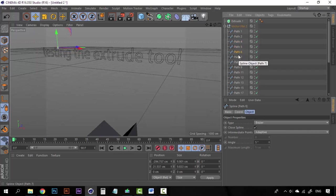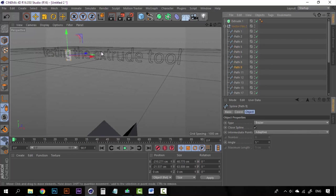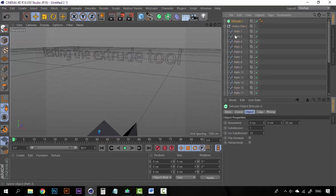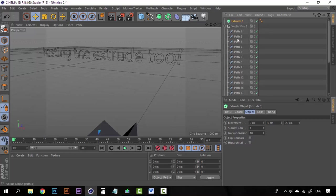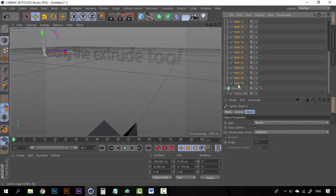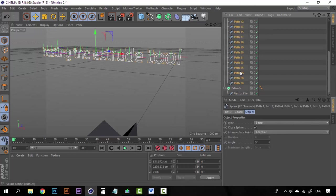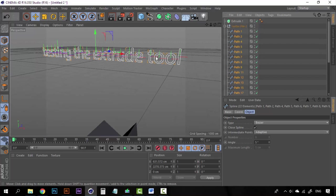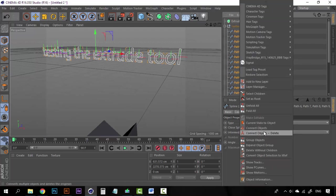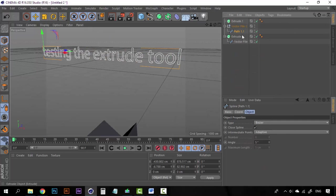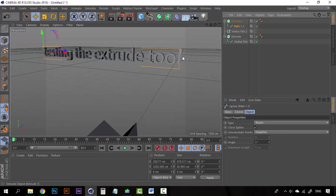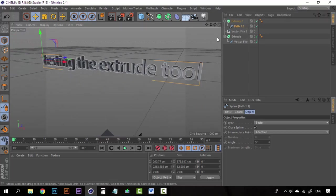So, we can either create several Extrude objects and place every single path into every single Extrude object or we can do it the easy way and just select all the paths. Right click and click on Connect Objects and Delete. That will make a single object and delete the rest of them. Now we have a single object. Just drop it here on the Extrude and we have a 3D text.